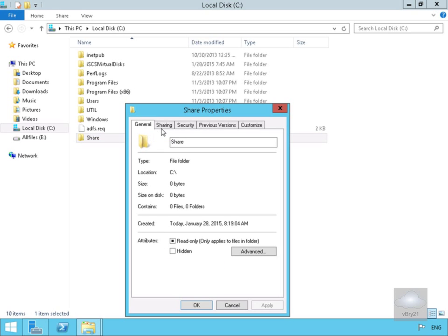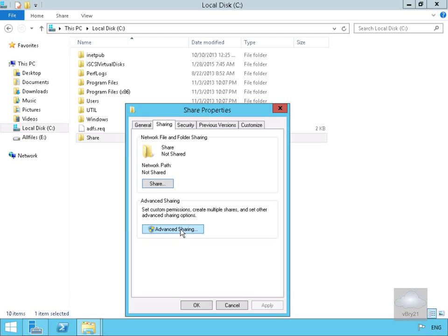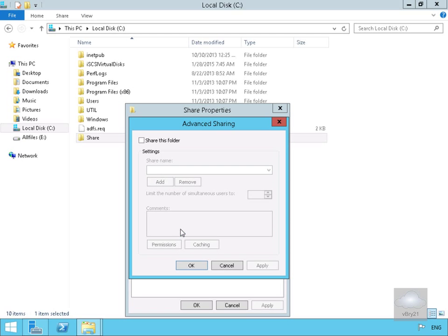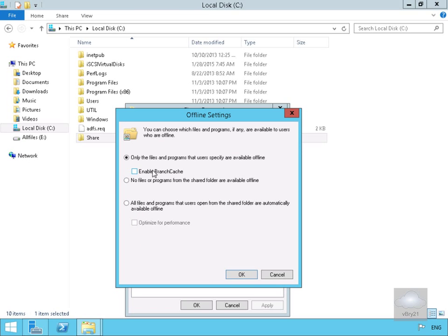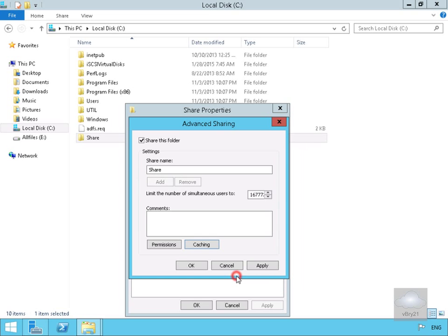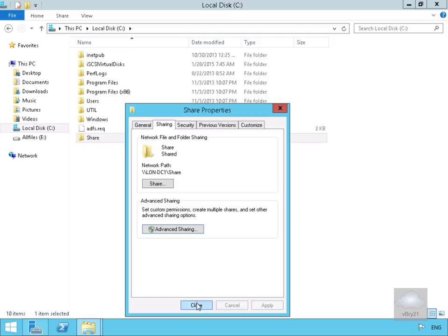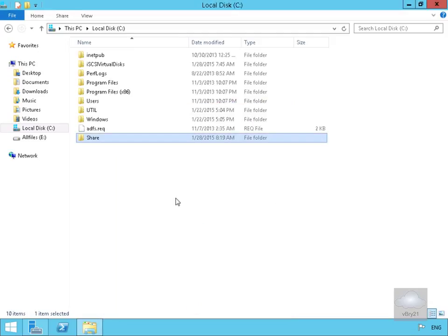Right-click the folder and go to Properties, then click the Sharing tab, and click Advanced Sharing to share this folder out. Select Caching, and in the Offline Settings, we're going to enable BranchCache. Once done, select OK, then OK again, and select Close. We've now enabled BranchCache and configured one of our server shares as a BranchCache share. That's the end of this demonstration — thanks very much.